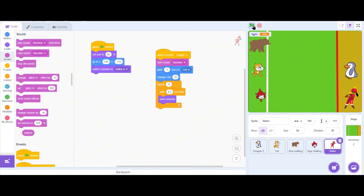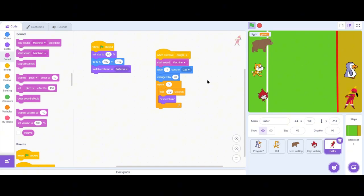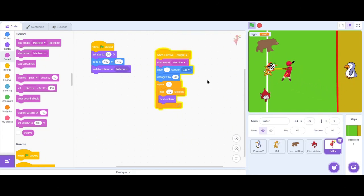Let's click the green flag and see if it works. It's a green flag — and that's the sound effect we want. Another sound effect we want is when the battery sprite hits the cat — there needs to be some kind of hitting sound.